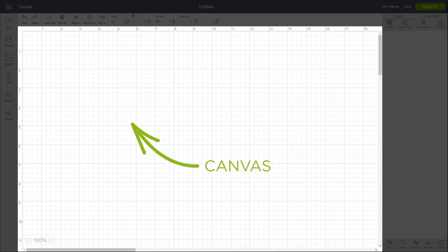The canvas itself is your creative space. It's here where you design and edit your projects with images, shapes, custom artwork, and text.